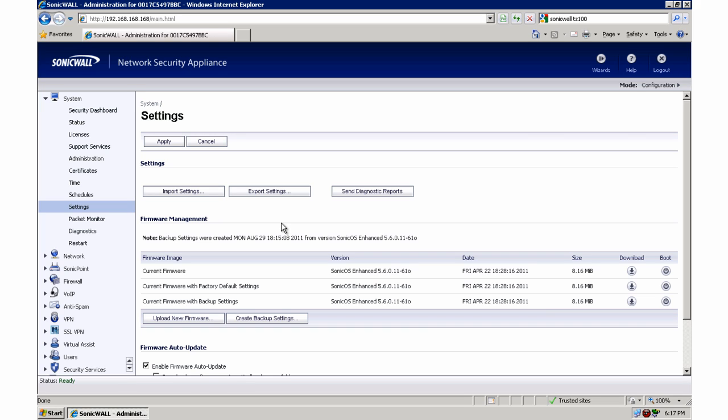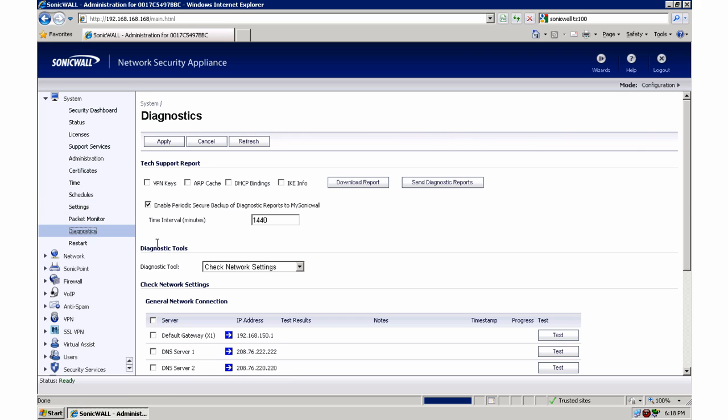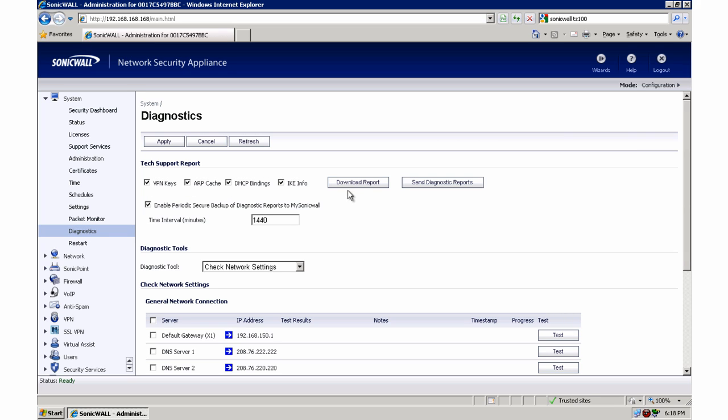So that gives you a great way of saving your settings file and storing them so that in case of an emergency you have those settings. Lastly, you want to go to Diagnostics here and check off VPN keys, ARP cache, DHCP bindings, and ICINFO. And tell it to download the report.